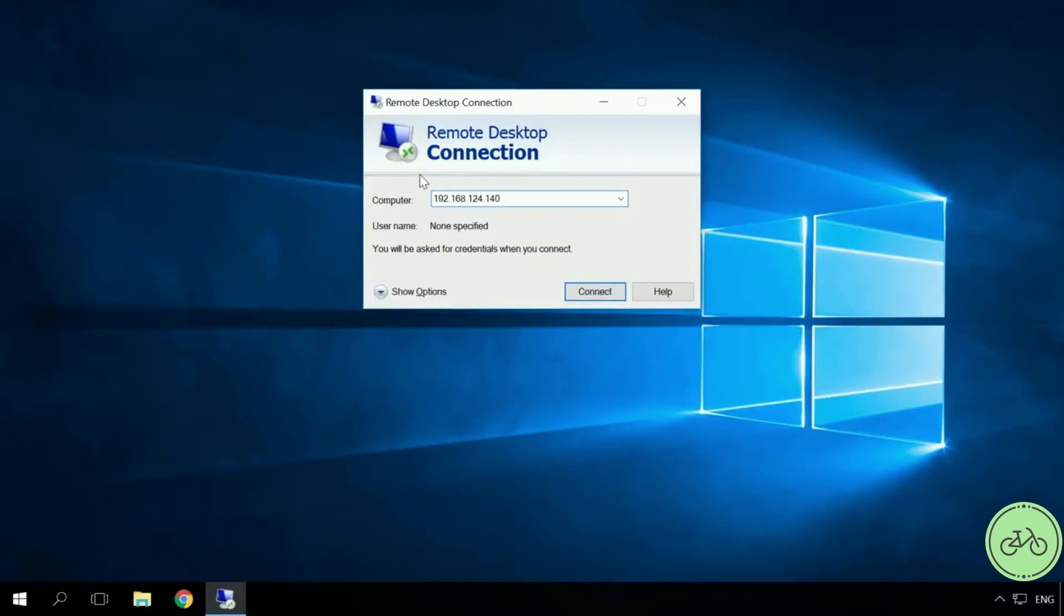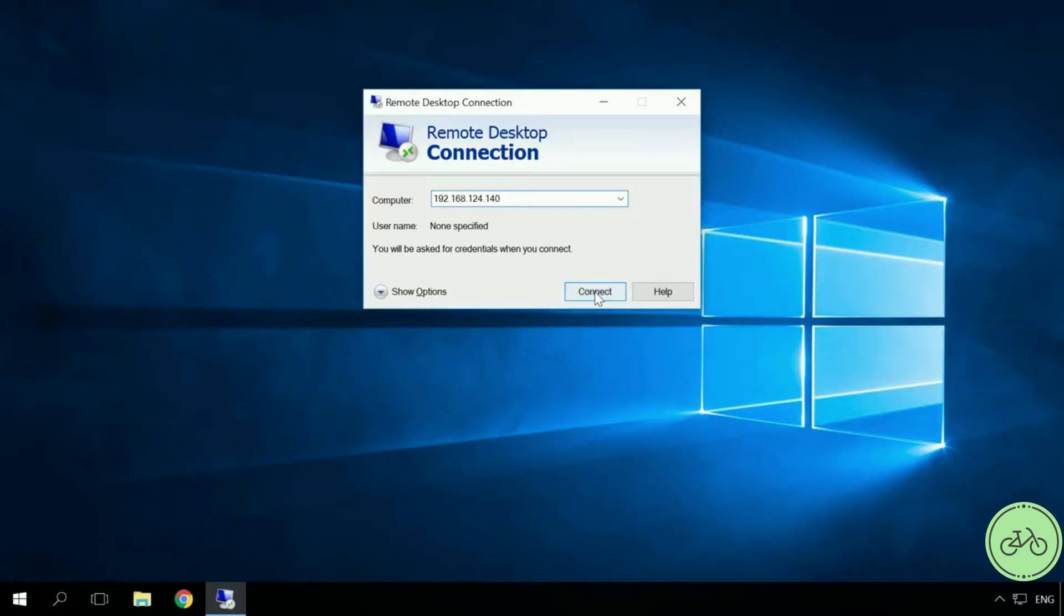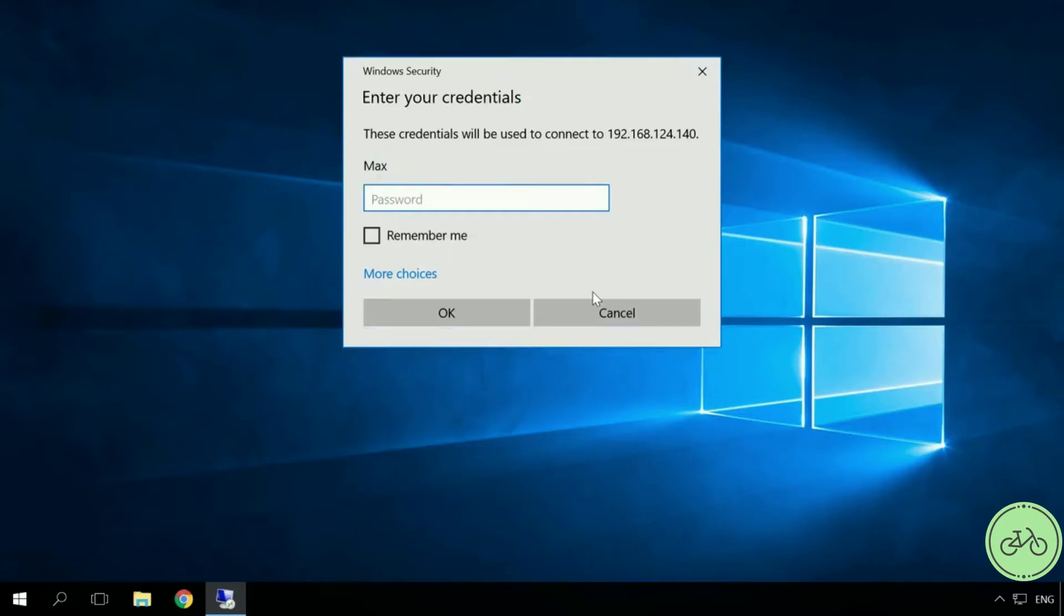In the window of the tool Remote Desktop Connection, enter the IP address of the computer to which you are trying to connect into the line computer. You can see the IP address of the computer when setting it up in the Network Details window. It is IPv4 address. Connect.